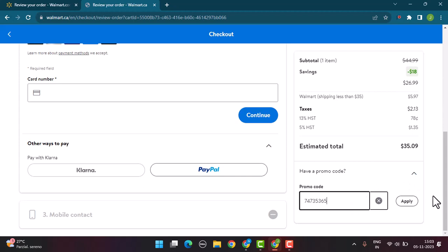That's how you can add or use your promo code for Walmart orders. That's all for this video. I hope it was helpful. Make sure to like, share, and subscribe to our channel. Thank you for watching, see you in the next video.